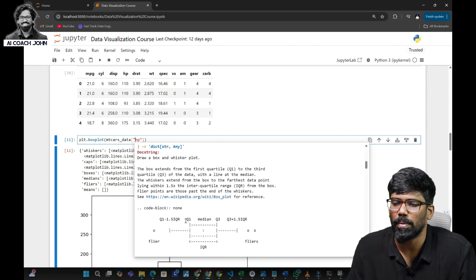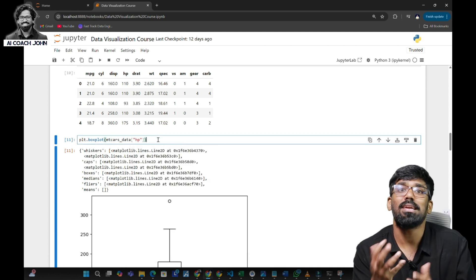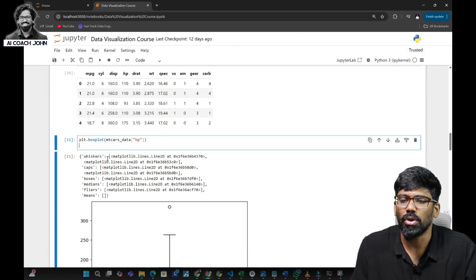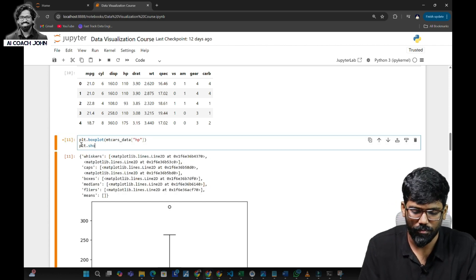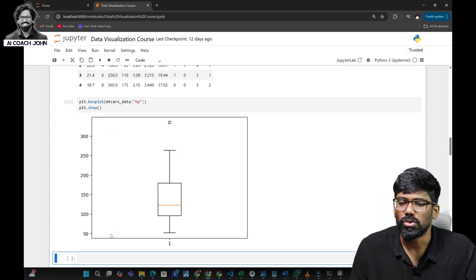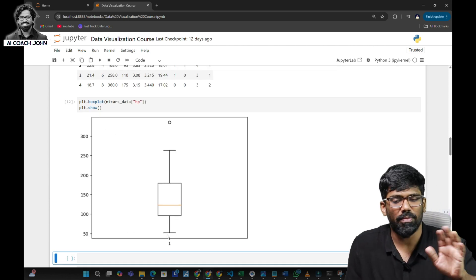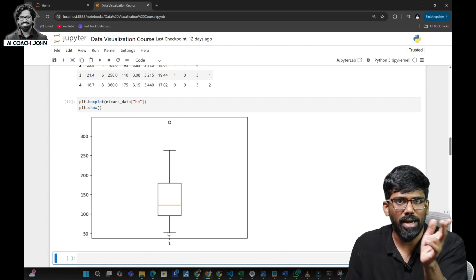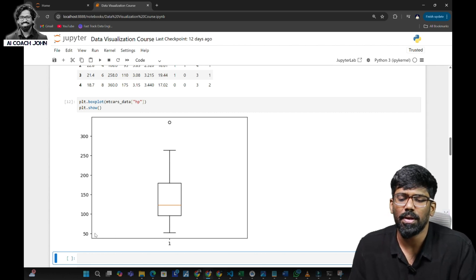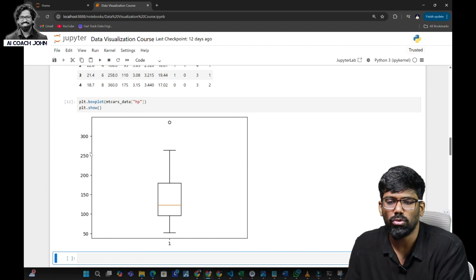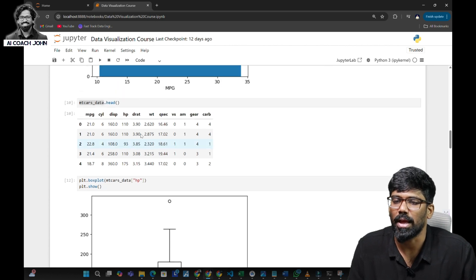We can understand the chart using Q1 and Q3. If you look at plt.show(), you can see it. Mostly, when the cars were designed between 1972 to 1973, the horsepower was designed to give between 50 to 270. The average horsepower is 125. If you look at mileage per gallon, that is a continuous feature — one feature will be added.